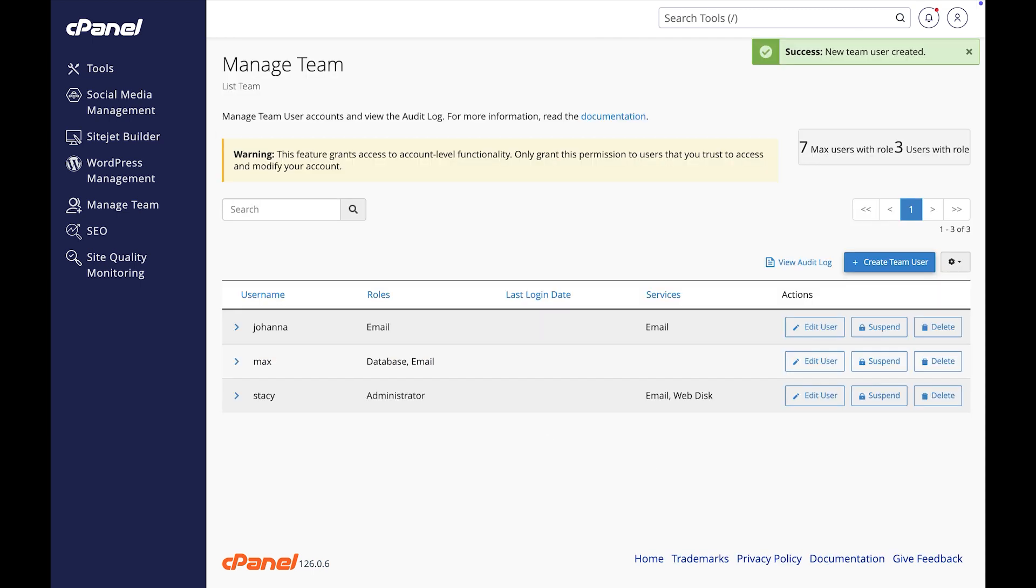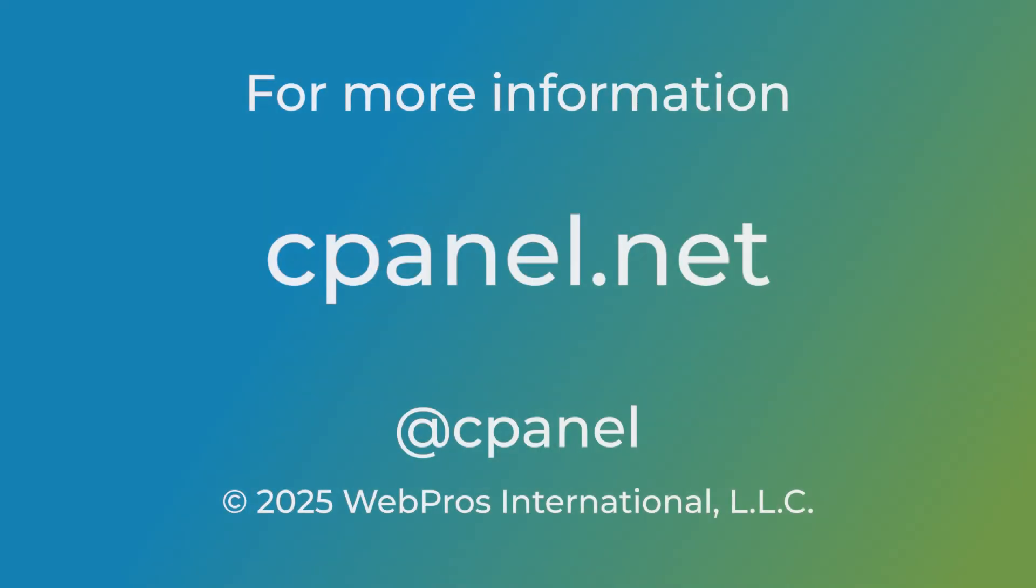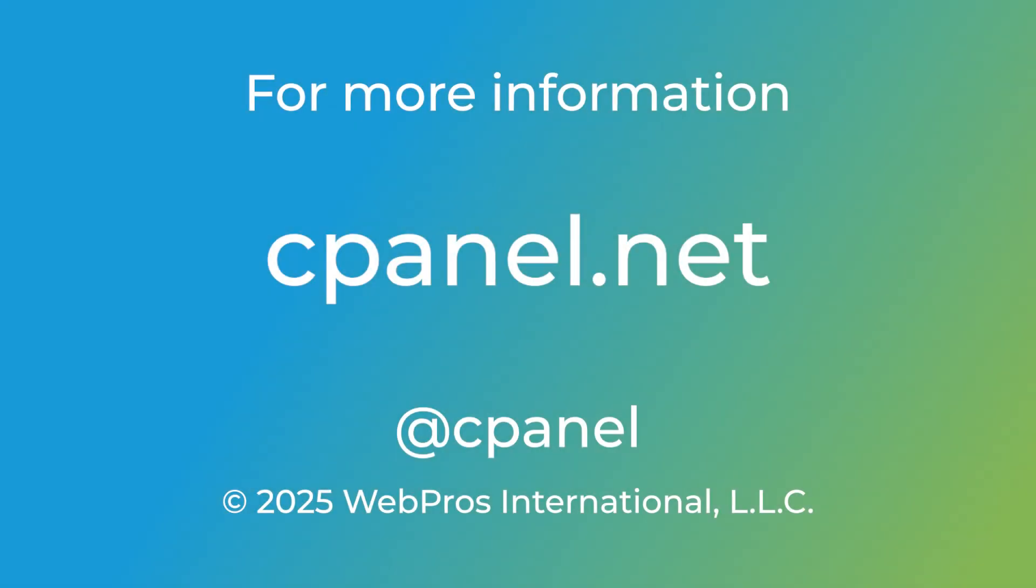And that's it. You've learned how to create team users. For more information about cPanel, your hosting platform of choice, visit our website at cpanel.net and on social media at cPanel. Thank you so much for watching and have a great day.